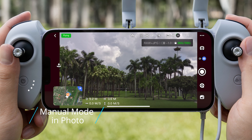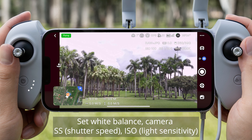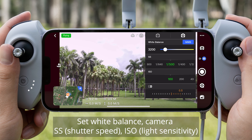Manual Mode in Photo: Set White Balance, Camera SS (Shutter Speed), ISO, and Light Sensitivity.